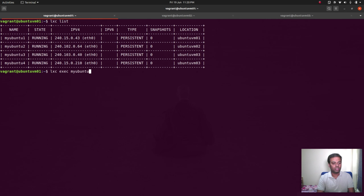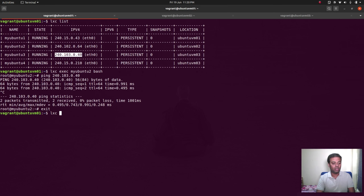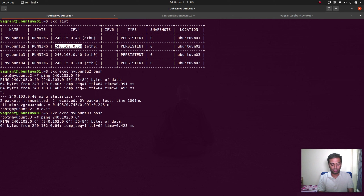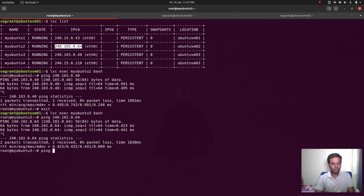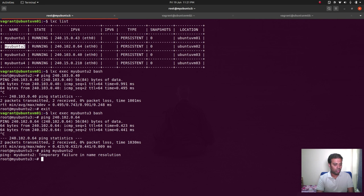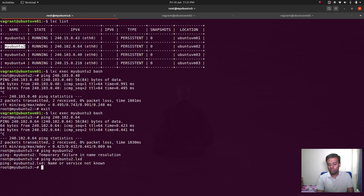LXC exec my-ubuntu-2 bash. Now if I try to ping the container on a different node — yes, we are able to ping! LXC exec my-ubuntu-3 and ping the IP address of a container running on a different node — we can ping that too. Trying by name doesn't seem to work for cross-node, but at least we can ping containers on different nodes by IP address. Networking is fixed.